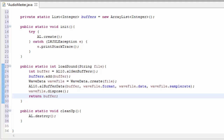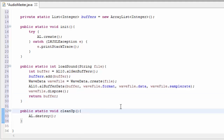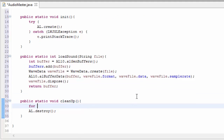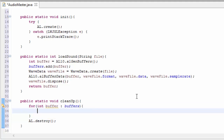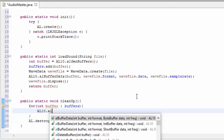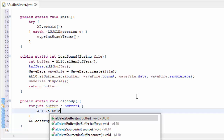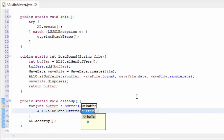In the cleanup method we're going to delete all of the buffers in that list, so when the game closes all created buffers will get deleted. We loop through that list and for each buffer we call al.deleteBuffers, passing in the ID of the buffer to delete.